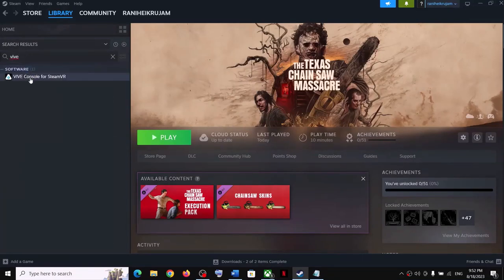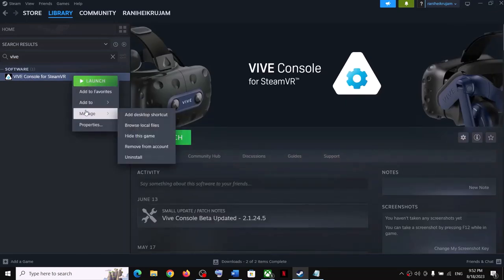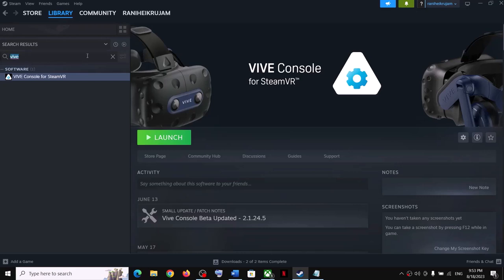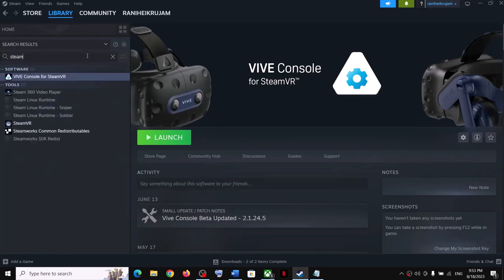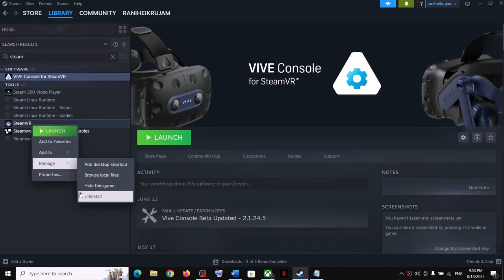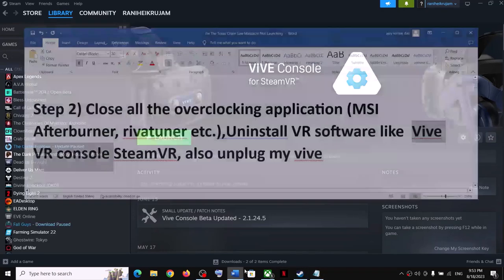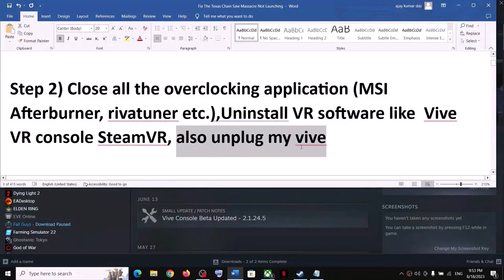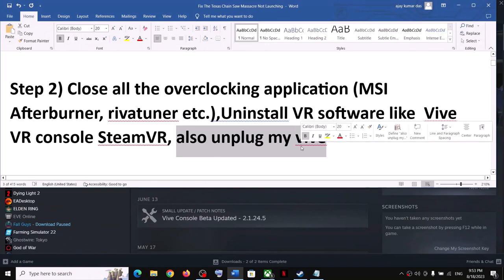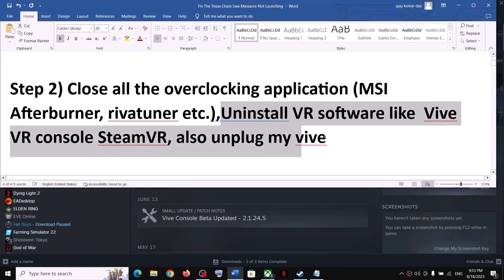If VR software is installed on your computer, make a right click and select Manage, then click on Uninstall. After the uninstall you can launch the game. Similarly if you have SteamVR you can uninstall it, and after the uninstall try launching the game. Once you're done playing, if you want to reinstall these VR applications you can always reinstall. Also unplug all VR devices from the computer.